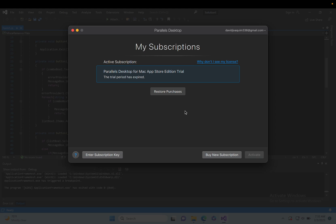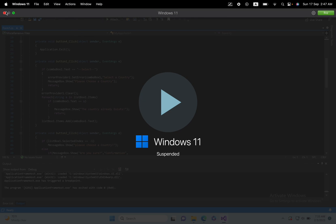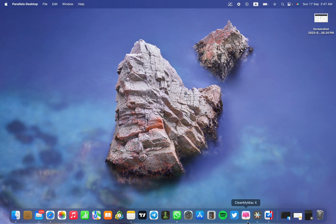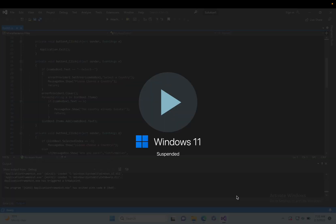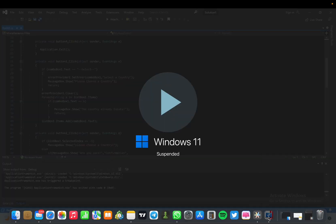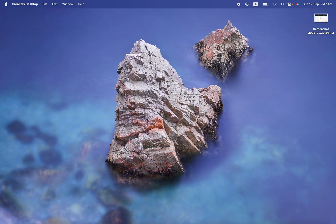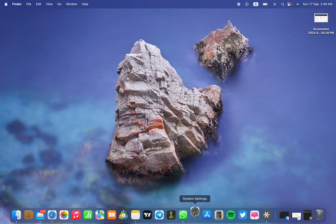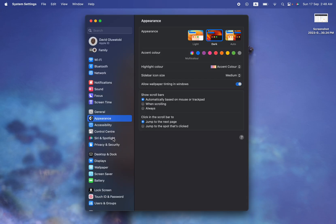What you're going to do is close the application completely — make sure it's not open at all. Once you've closed it, go to your MacBook settings and navigate to Date and Time.